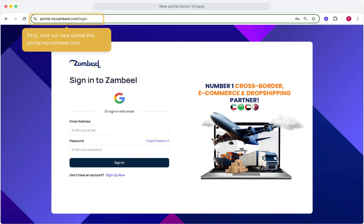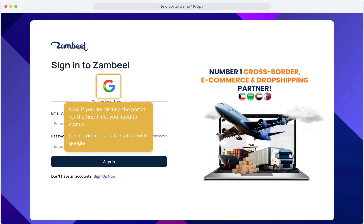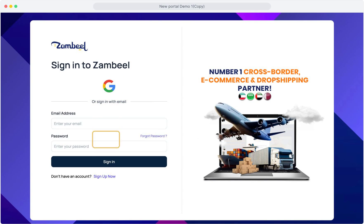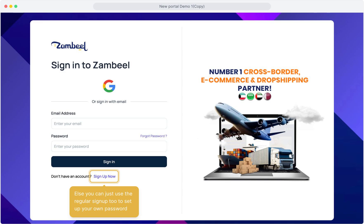First, visit our new portal link, portal.mezambiel.com. If you're visiting the portal for the first time, you'll need to sign up. We recommend signing up with Google so you don't have to remember any passwords and can easily sign in every time. Else you can just use the regular sign up too to set up your own password.